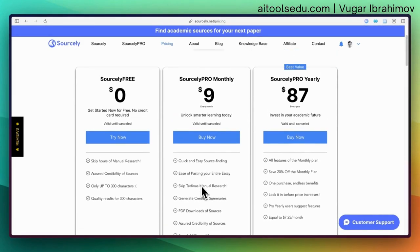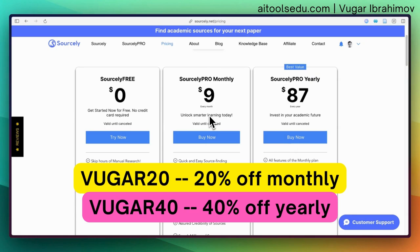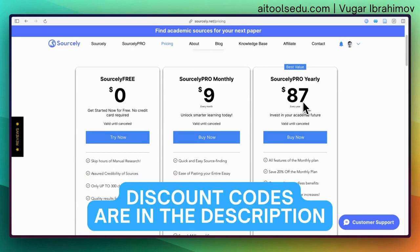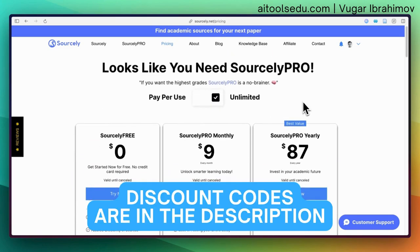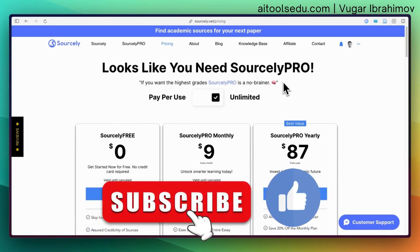If you want to go monthly, I have a discount code: use 'Vugar20' for 20% off, or 'Vugar40' for 40% off the annual plan. Please check those out if you want to sign up for Sourcely. If you like this video, please hit the like button, subscribe to my channel, and see you in my next videos.